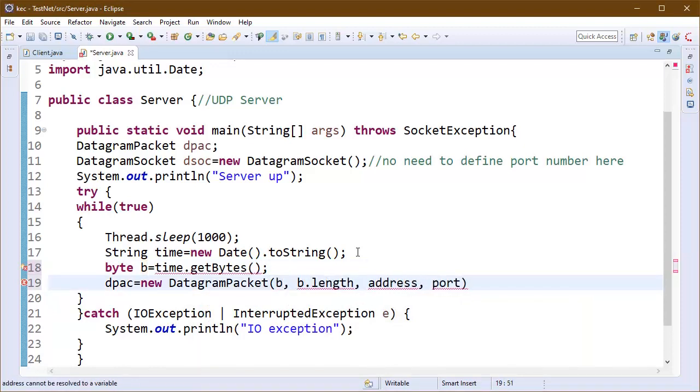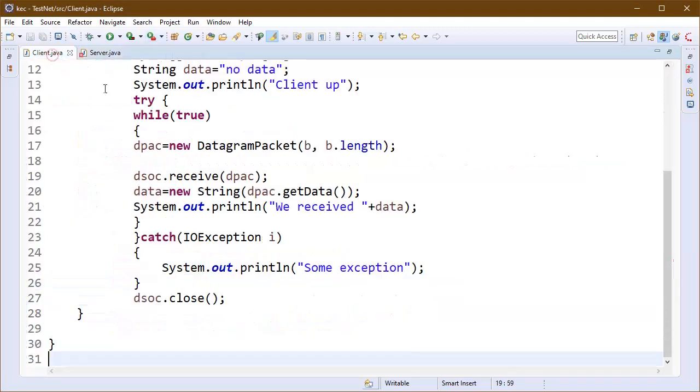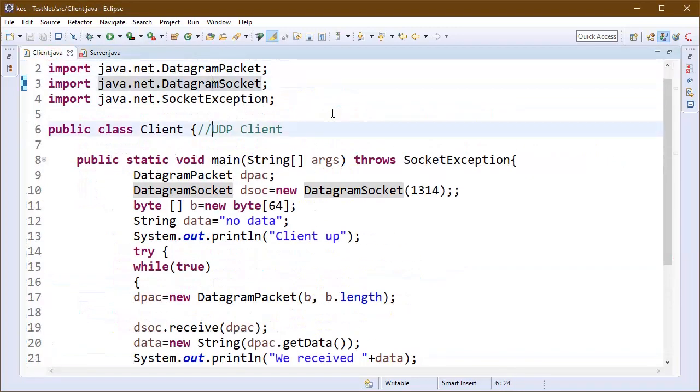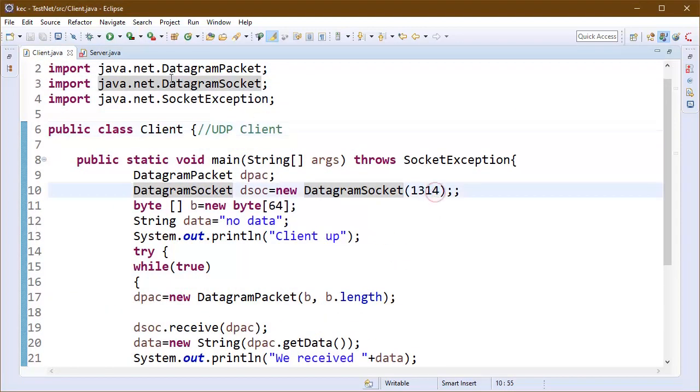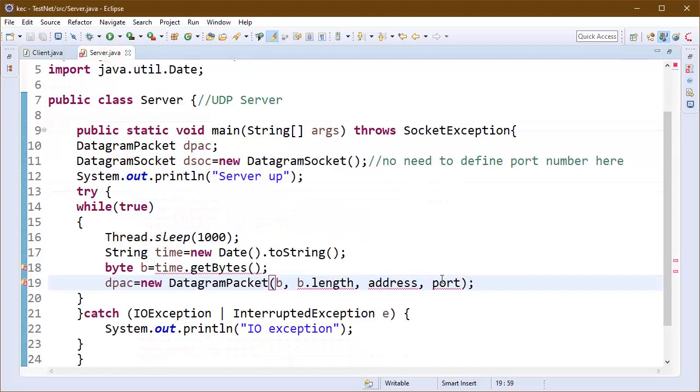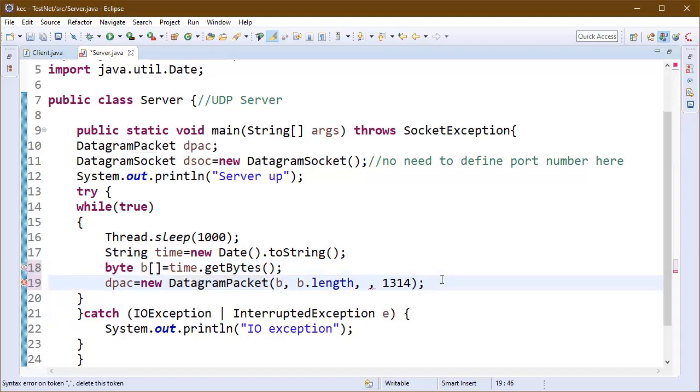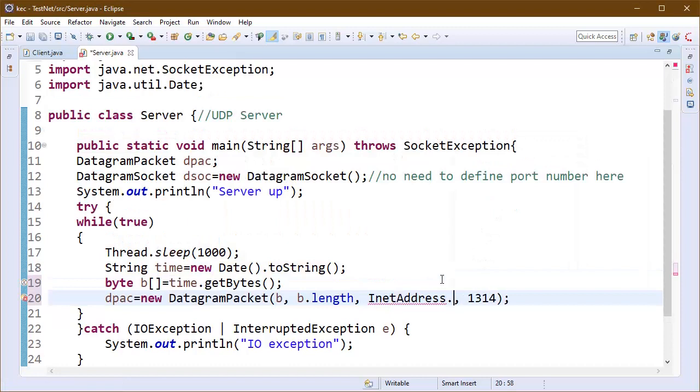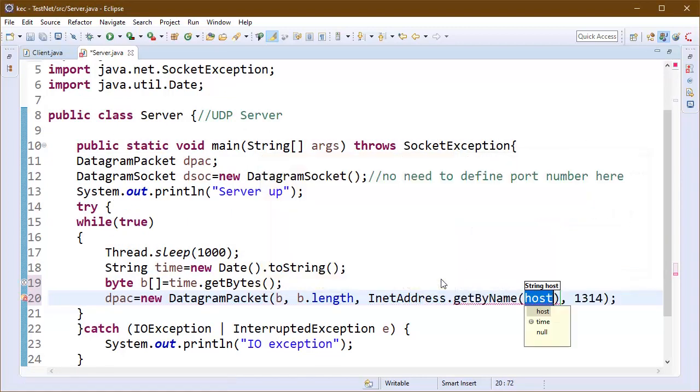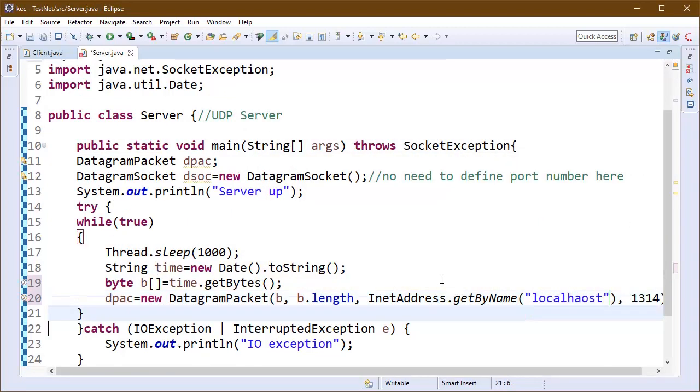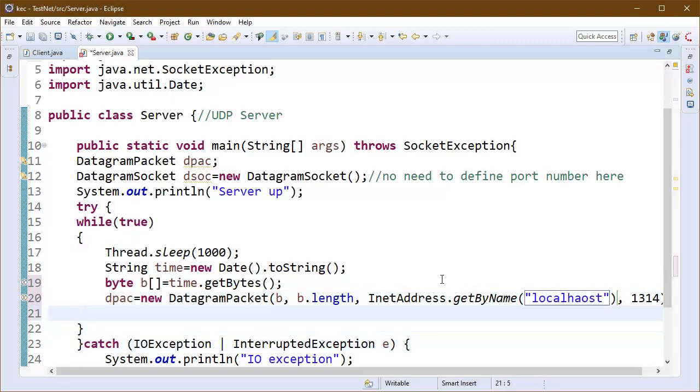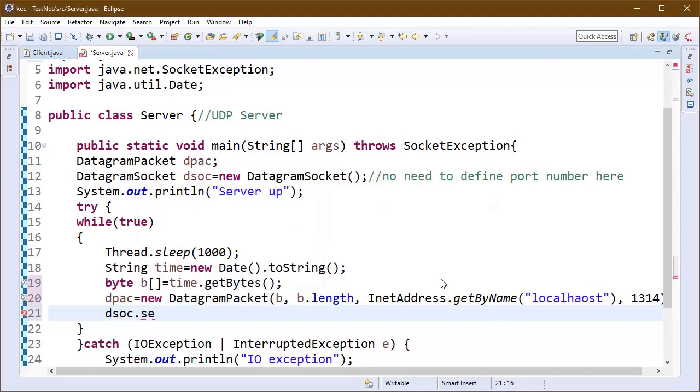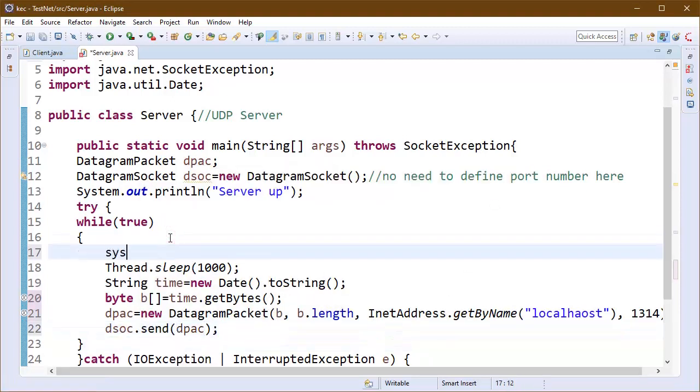We will provide the address and the port. The port number is 1314, so we will declare here the port number. This is an array. The address is localhost so we can get the address from InetAddress class get by name method. We will pass localhost into this address.